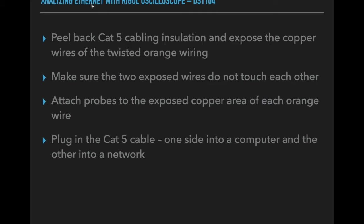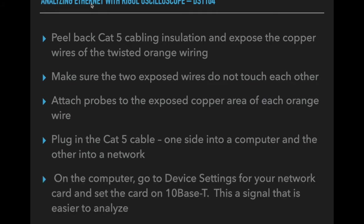That's the next step, is that you go onto the computer, into device settings, and you set the card to run at 10Base-T rather than 100Base-T or whatever. So when it's running at 10Base-T, it's using Manchester encoding, which is a simple protocol to analyze.